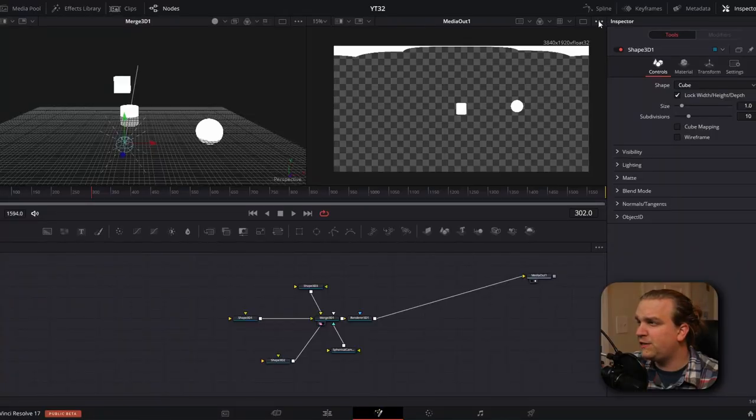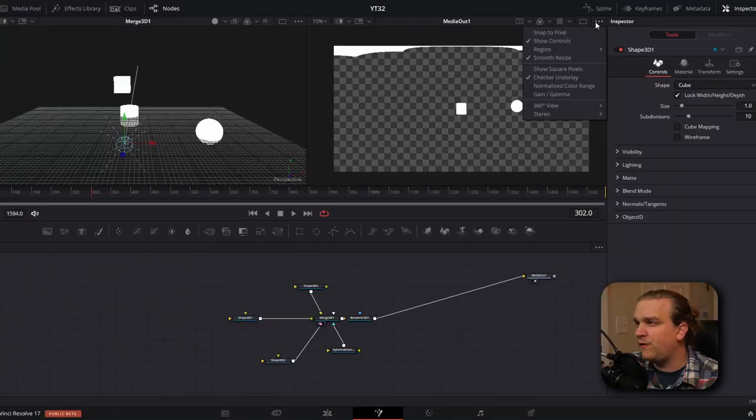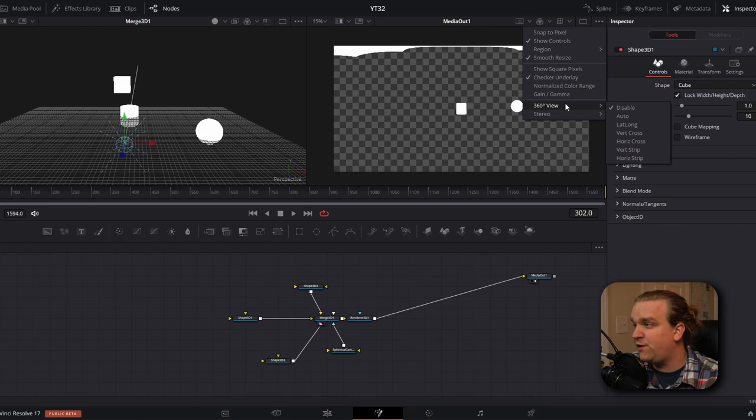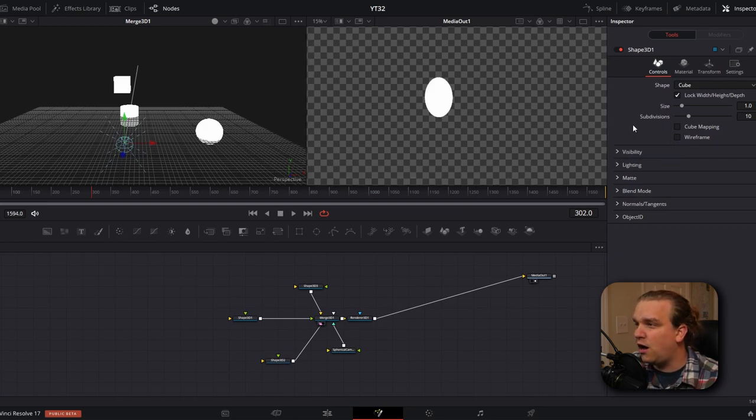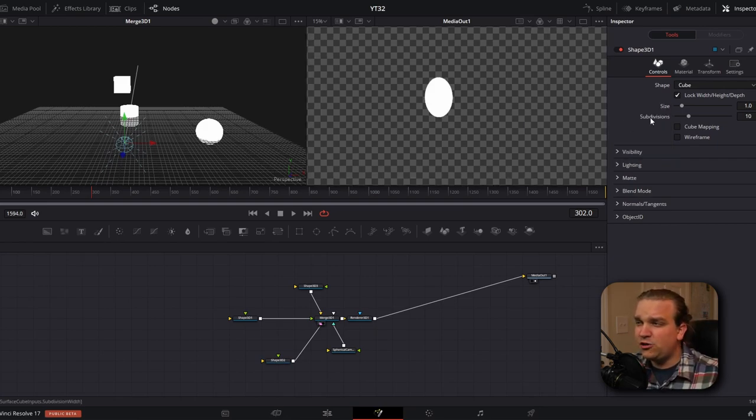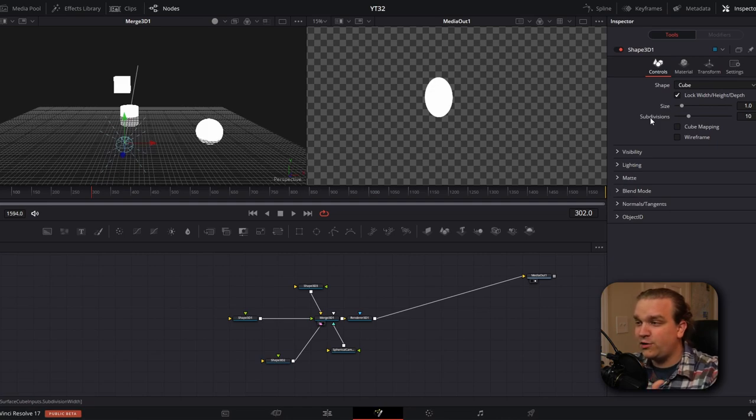Now while this view will be what we eventually export as our final file, the Fusion page has a pretty amazing tool to give you another option when working in this format. If we go up to these three dots above our viewer, and go to 360 degree view, and change that to lat long, we'll get a viewer in control similar to what you would see if you were to watch this 360 video on YouTube on a desktop.